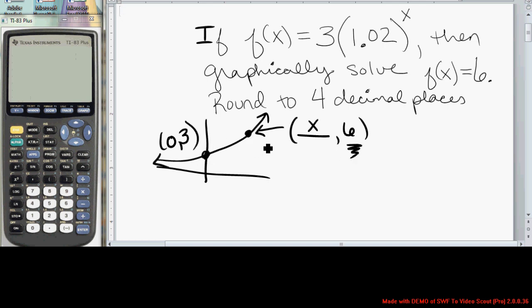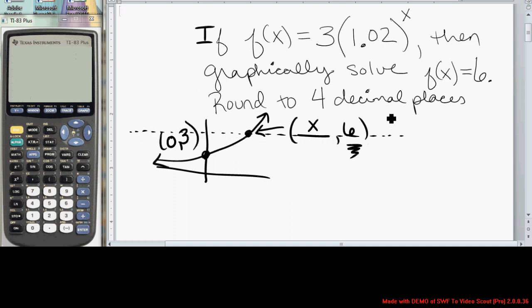We know that will occur somewhere to the right of x equals 0. In order to figure this out on the graphing calculator, we can add a graph of a horizontal line at a height of 6.